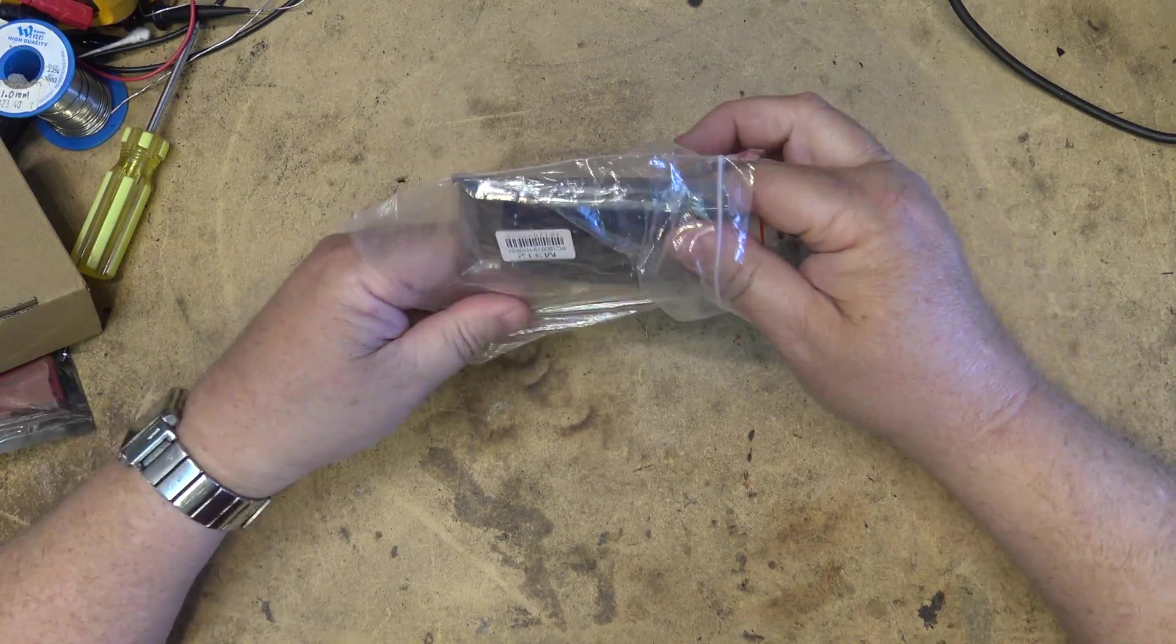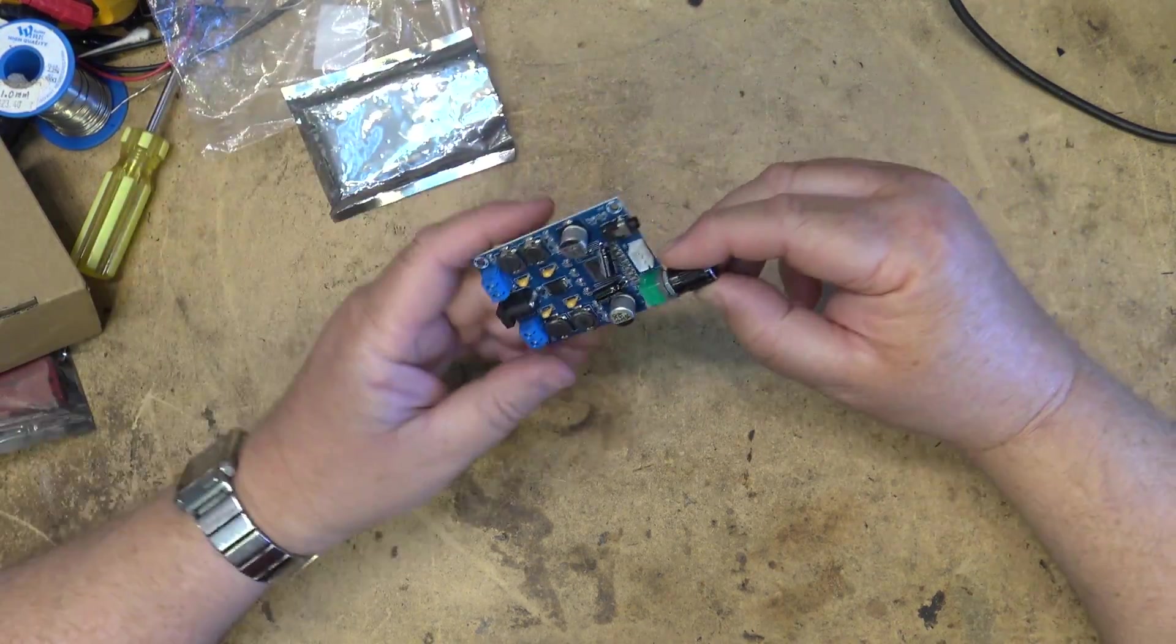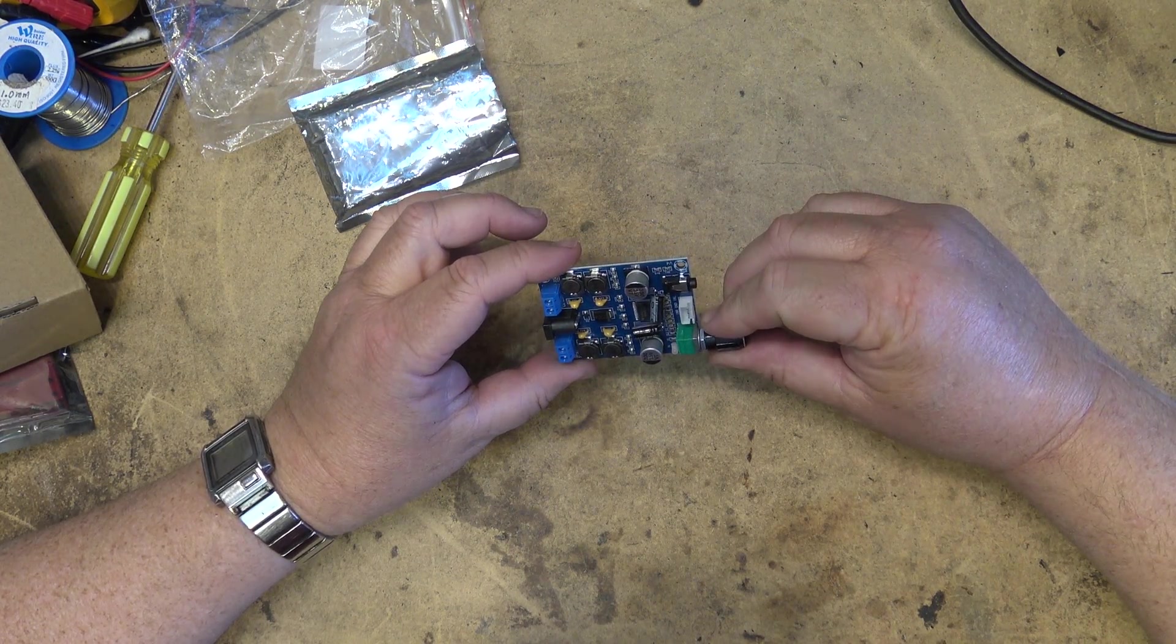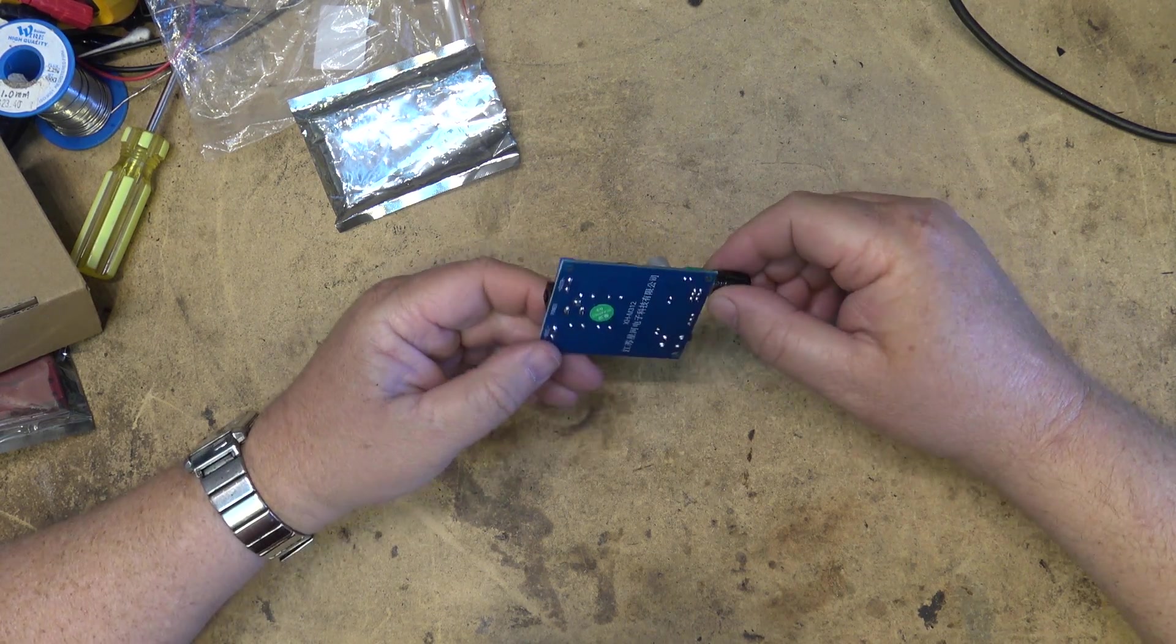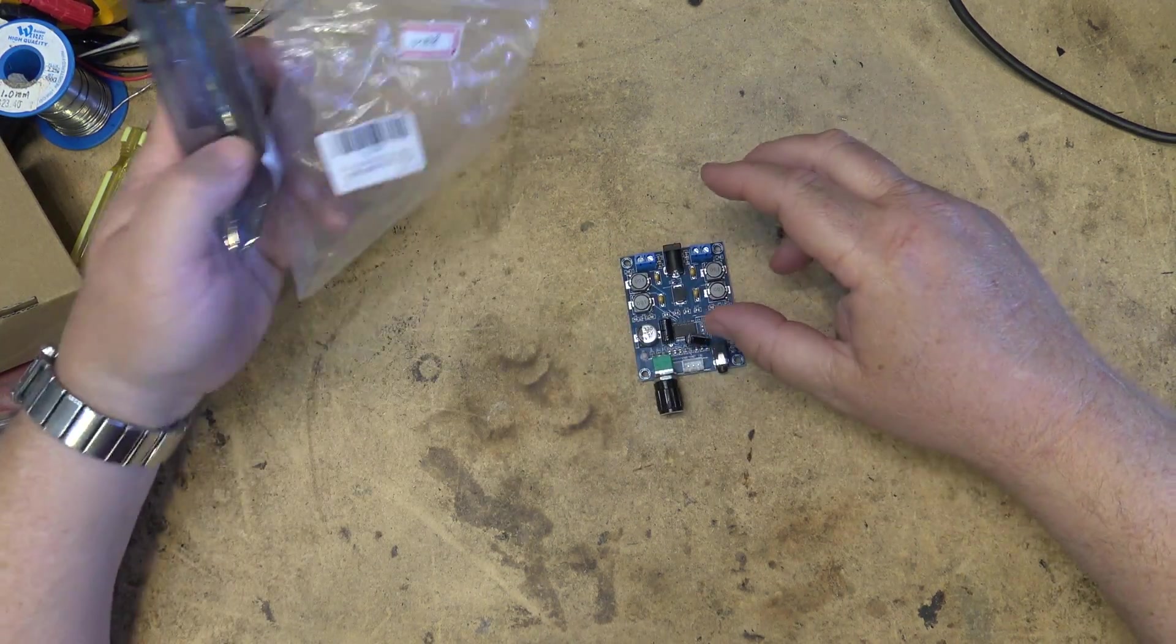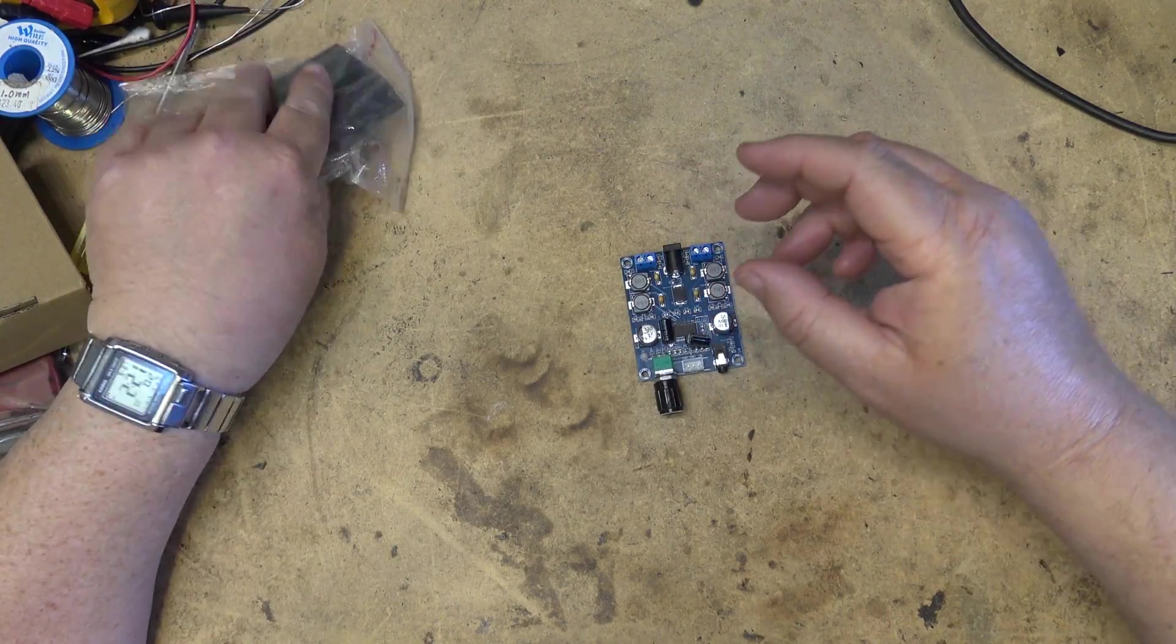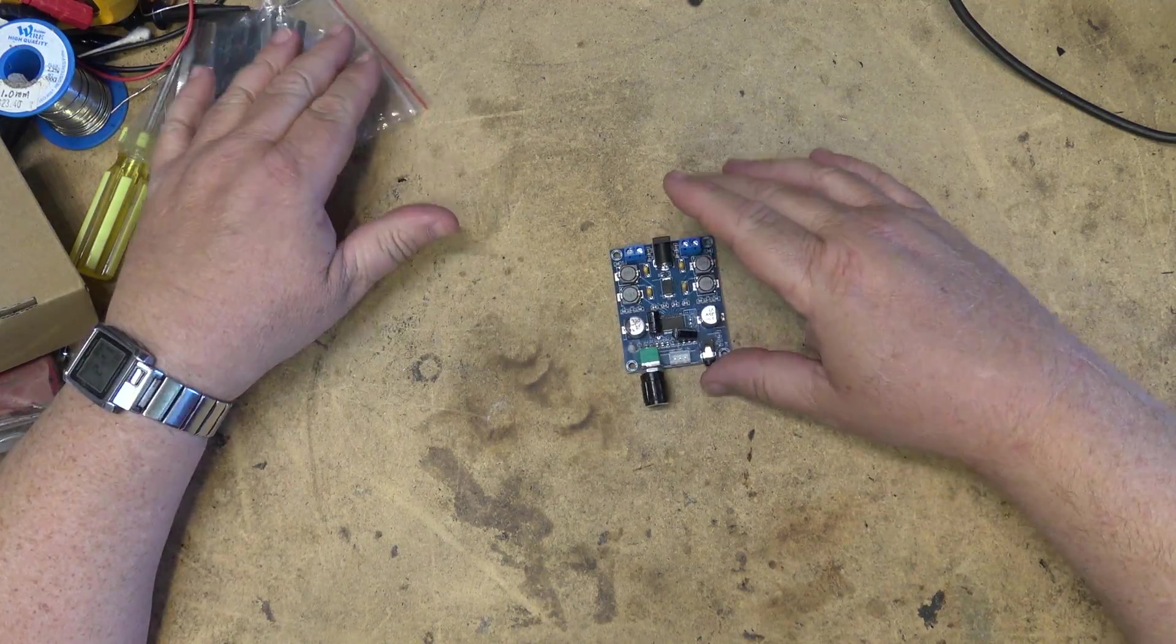This first one is an amplifier board. We've got an input, looks like a 3.5 millimeter input, we've got power and we've got output to two speakers. Let me look this up and see what this is. I think it's probably about 50 watts per channel.